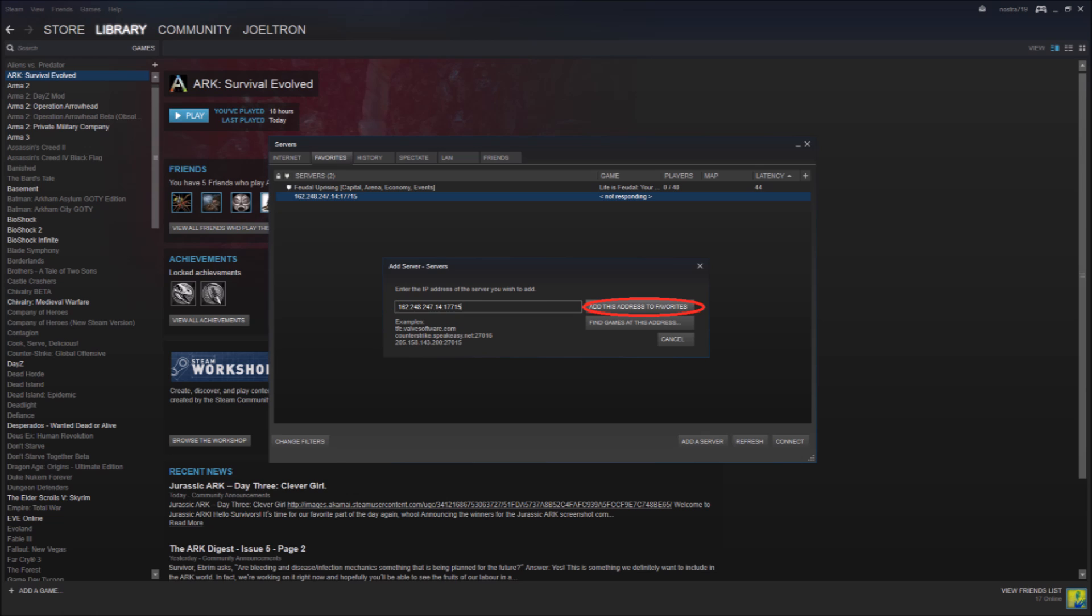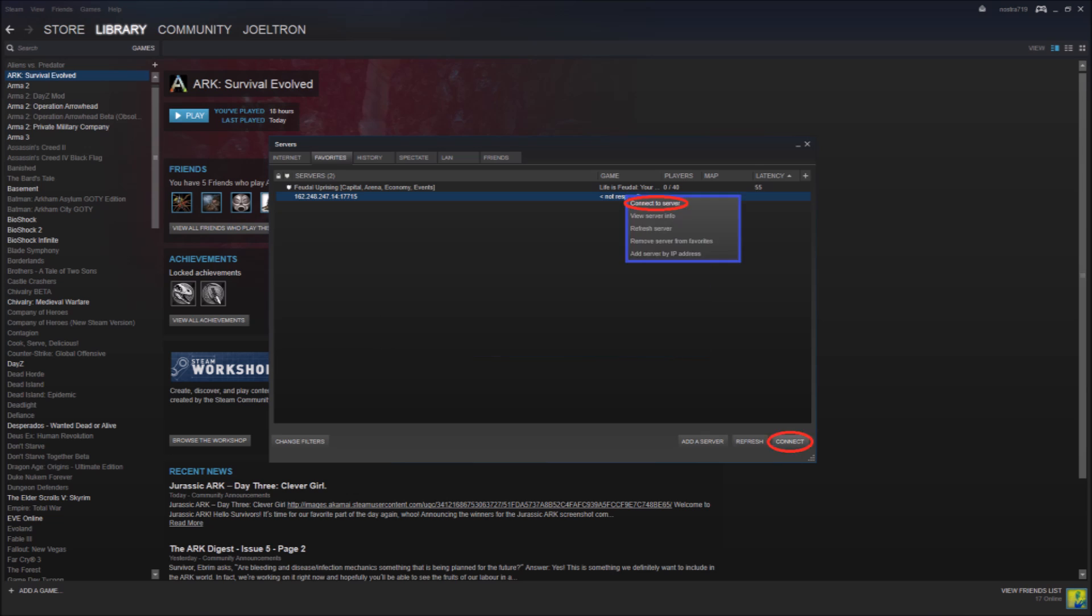So then once you click on that your server should be added and you can right click on the server and choose connect to server or on the bottom right of that same box there's Connect.